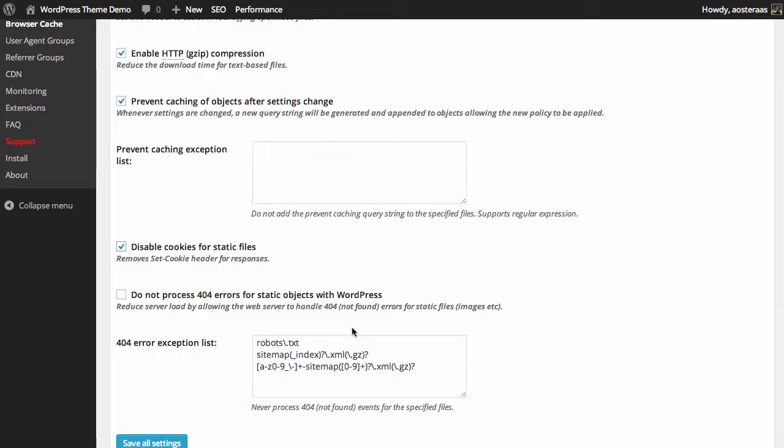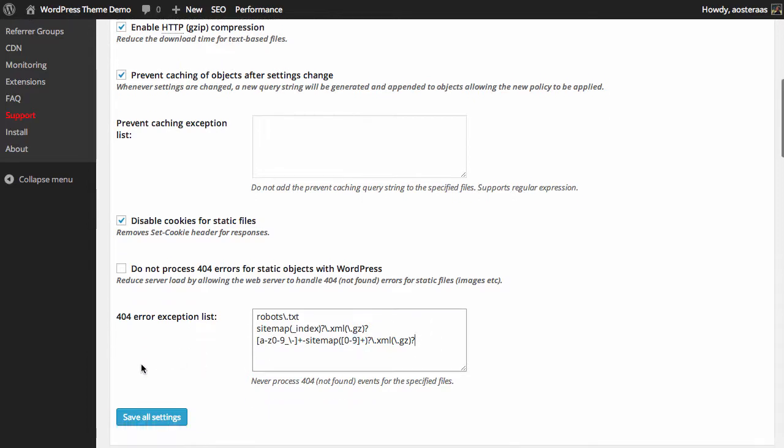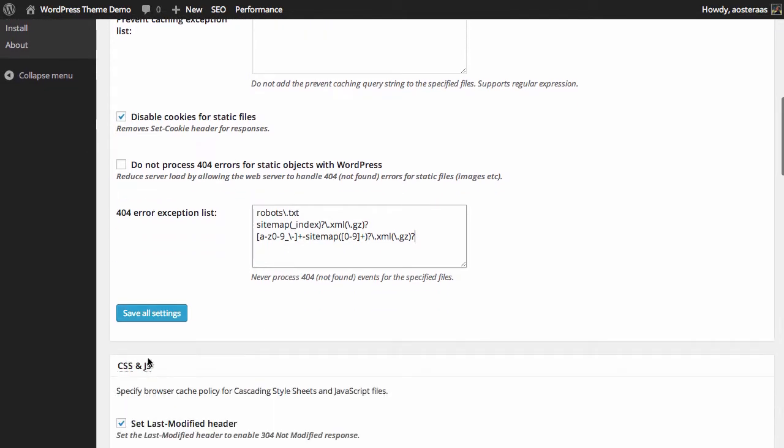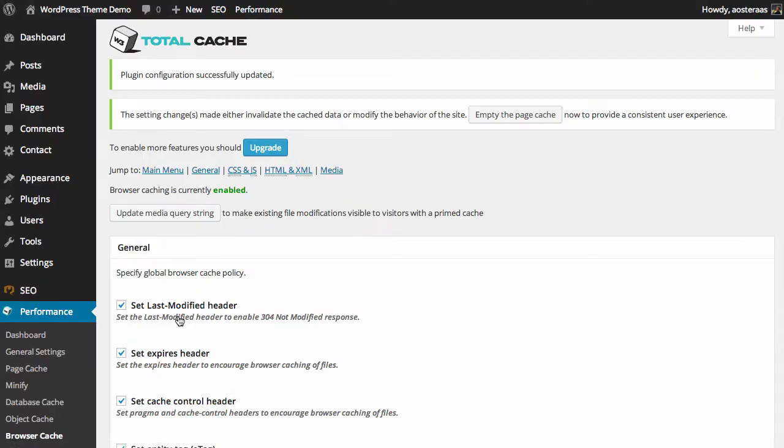Just coming down to the end of this section, we have the 404 error exception list. By default it's the robots.txt file and sitemaps on your website. You can delete or modify these as you see fit of course, but usually leaving those as default is fine. So we can just click save all settings there to make sure that all the changes we've just made are saved.